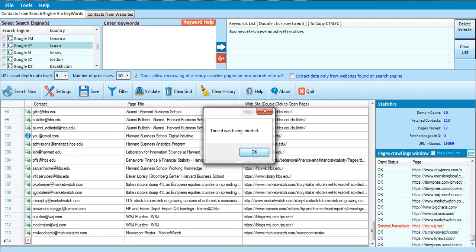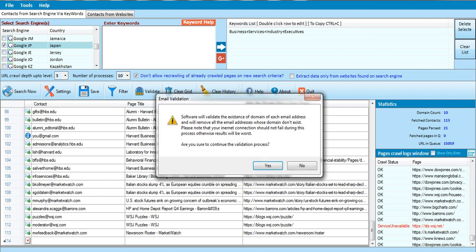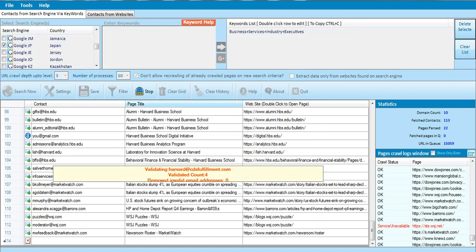It's telling me that it's still extracting, but I have to validate the ones I already have. I can click on Validate to validate the ones I already have here. I'll click Yes — it will start validating those emails.